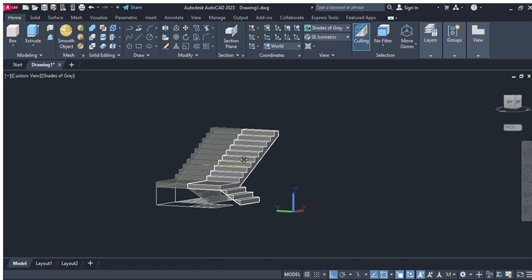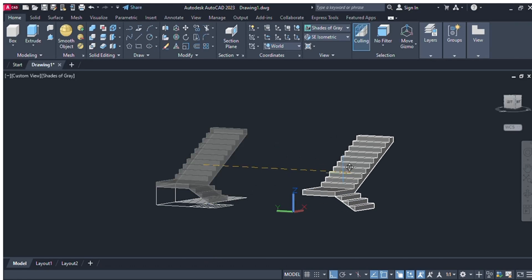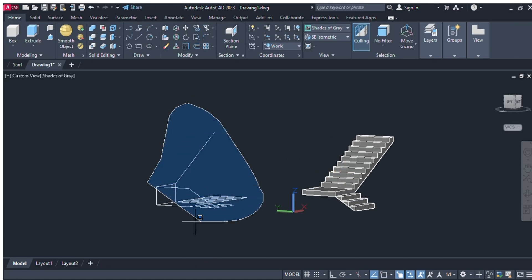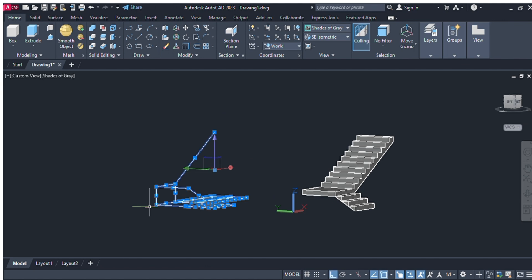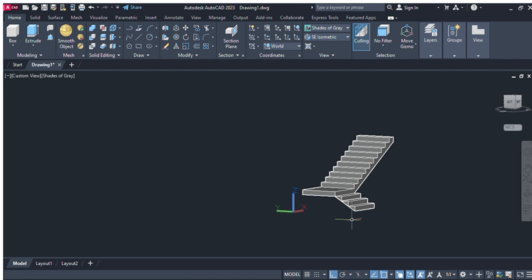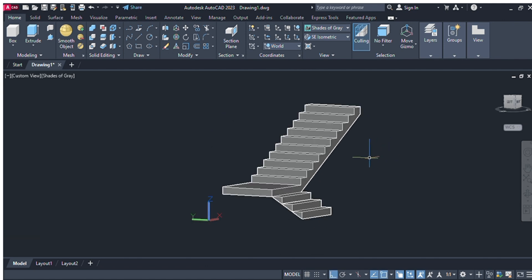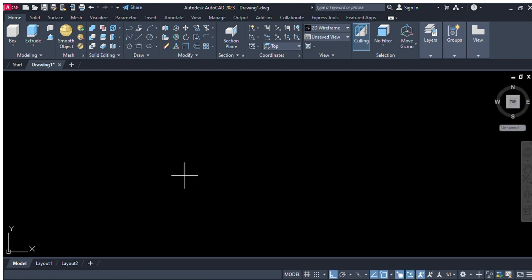Hello guys, welcome to AutoCAD tutorial. In today's video we will make stairs in 3D AutoCAD drawing. First of all, we will select units, view and enter, and select inches and select architecture.